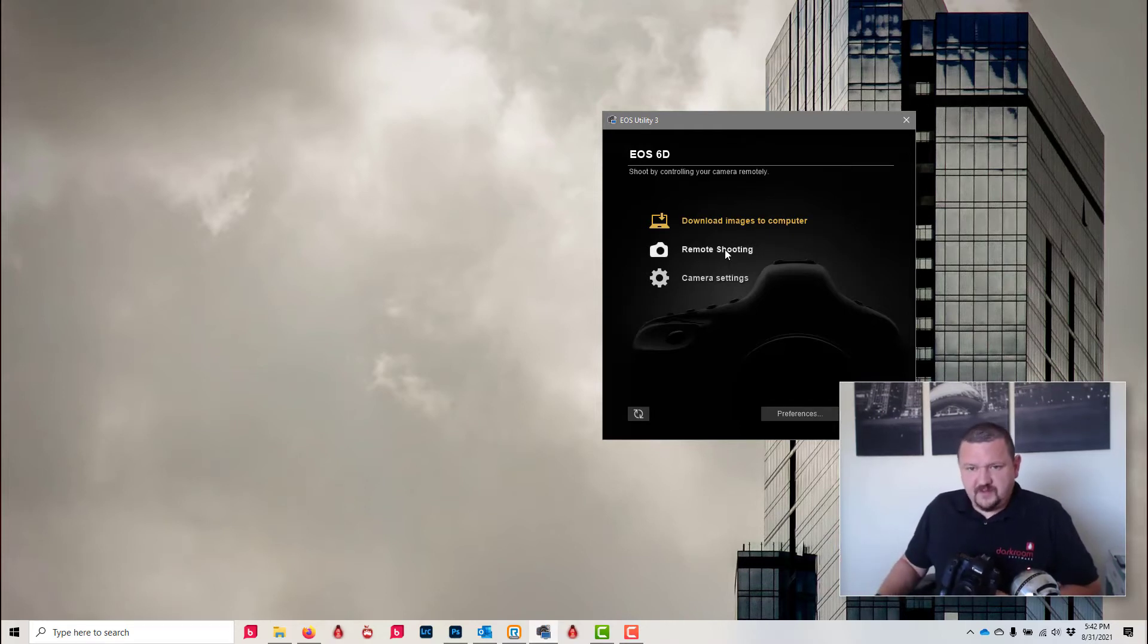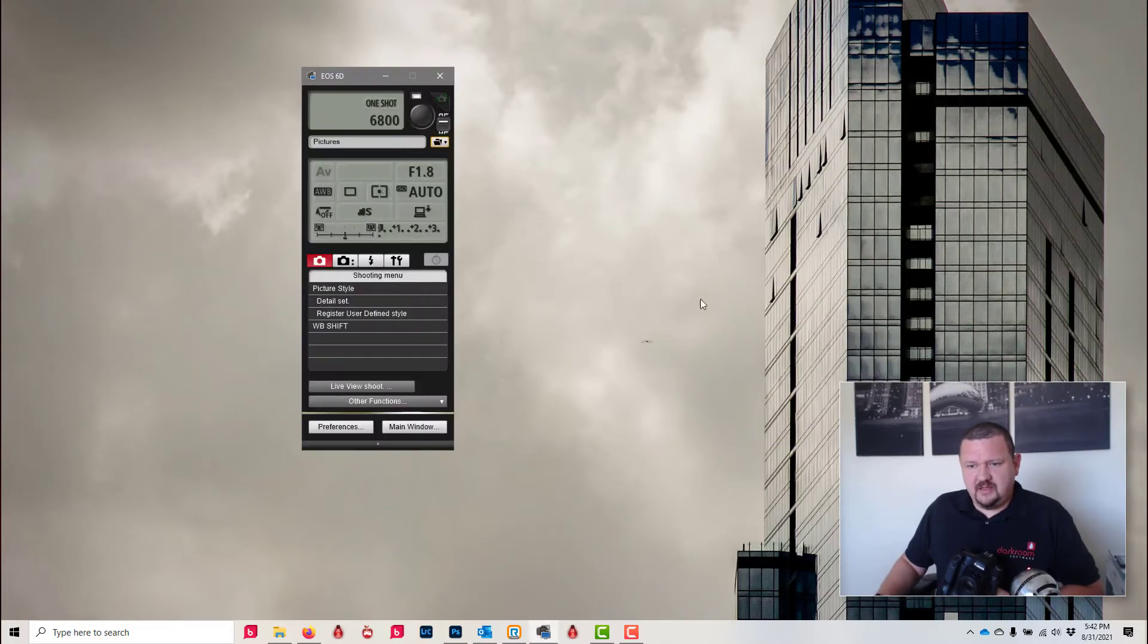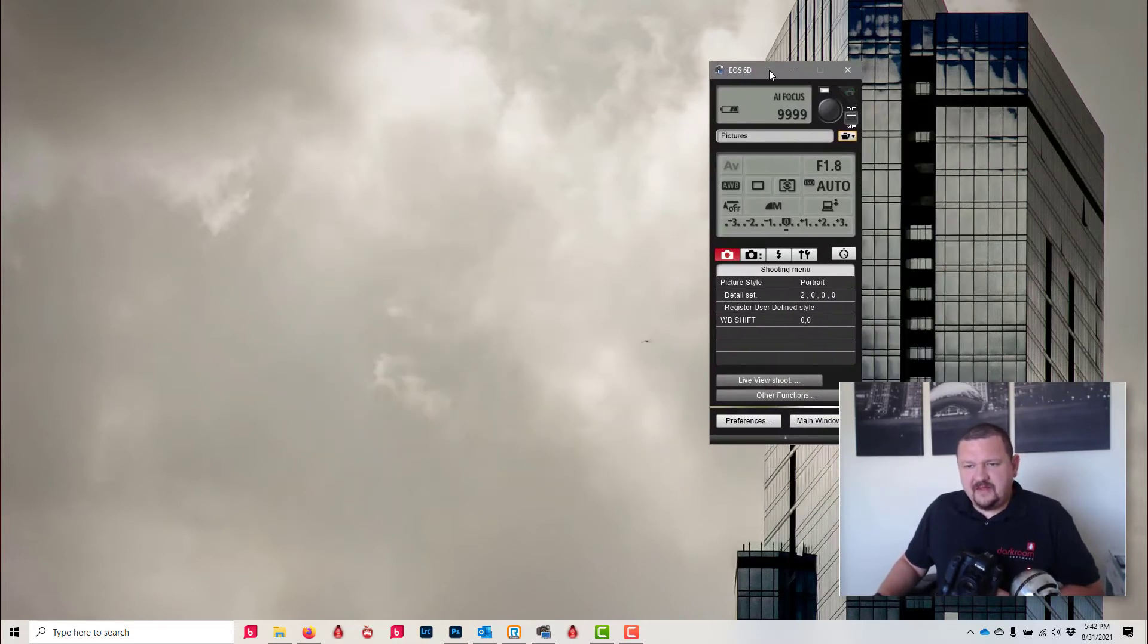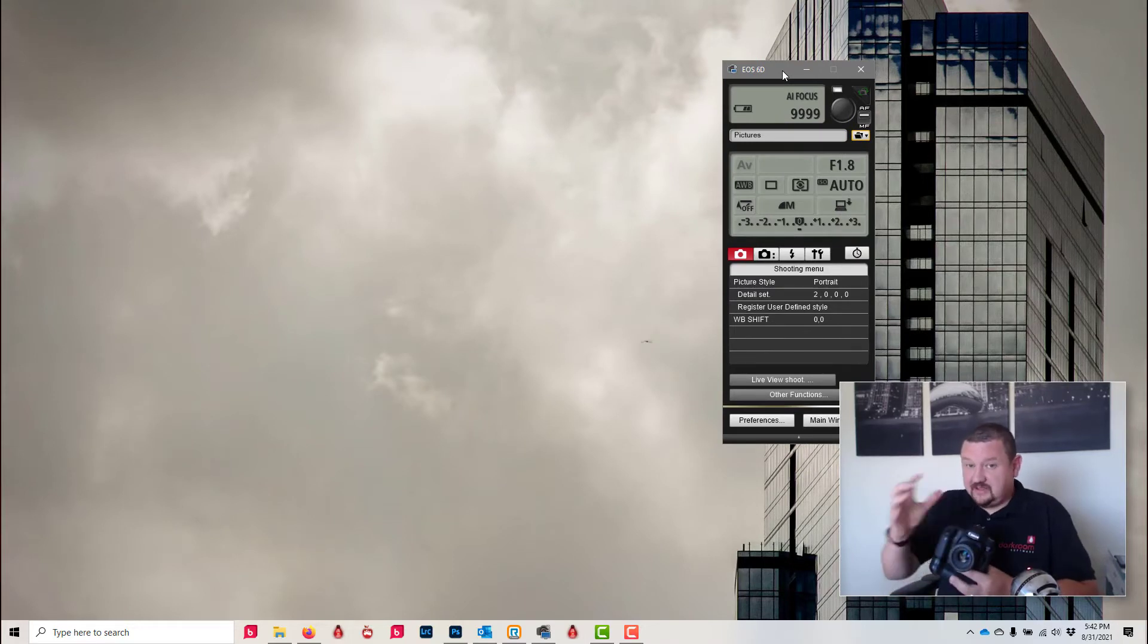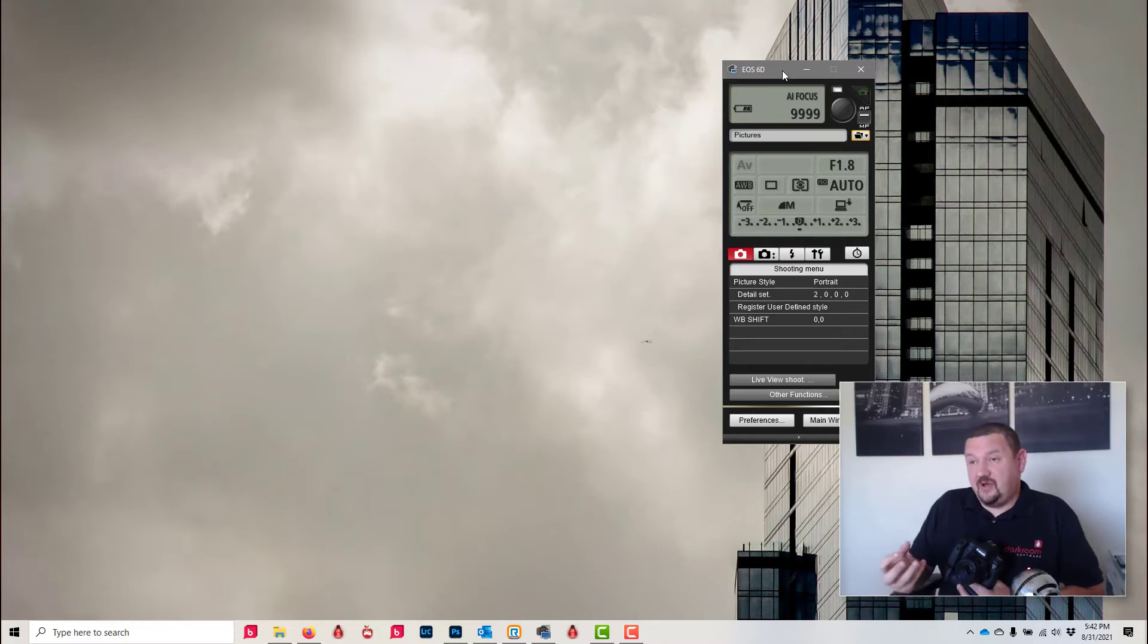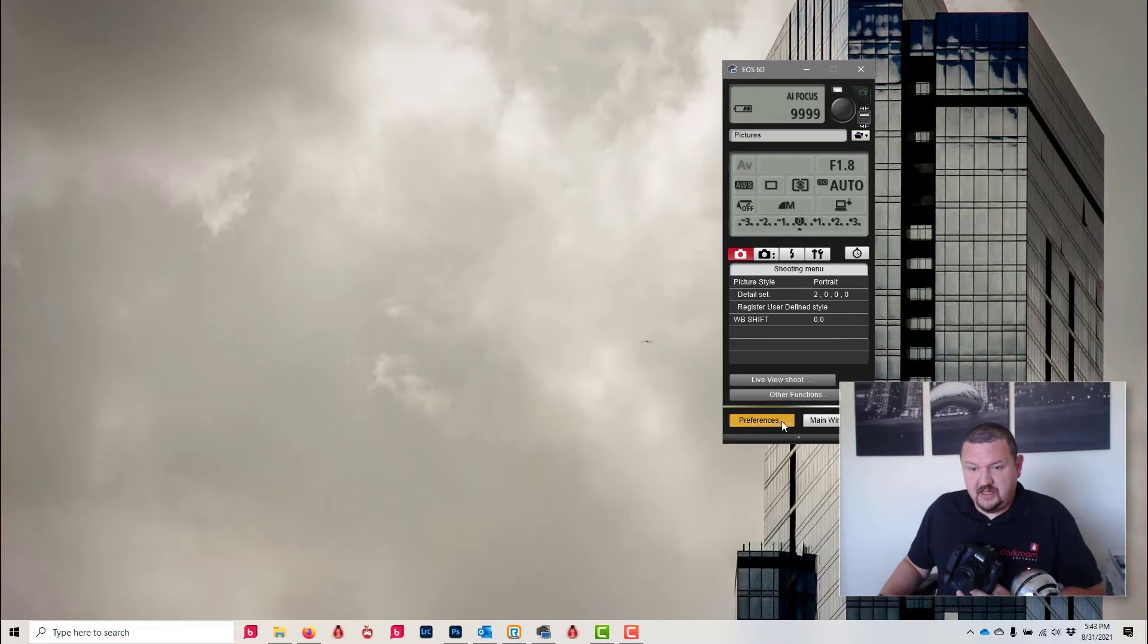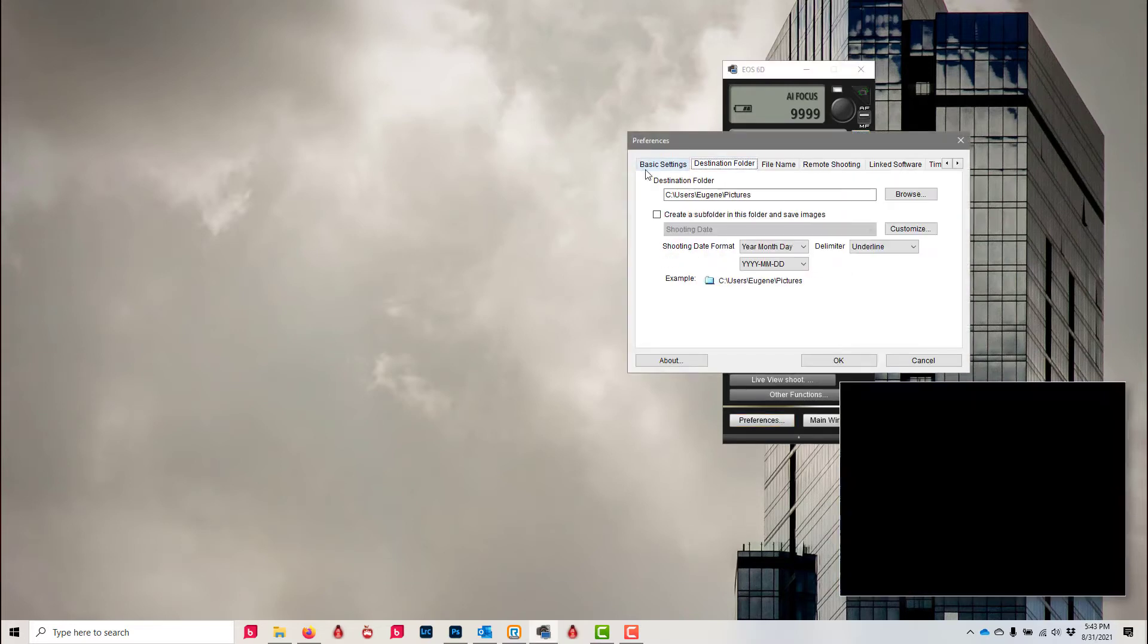Go into remote shooting, and the main thing is we want the software to drop the image in the same folder where darkroom picks up the image. So I am going to be saving to my destination folder, which is going to be on my C Drive in darkroom hot folder.